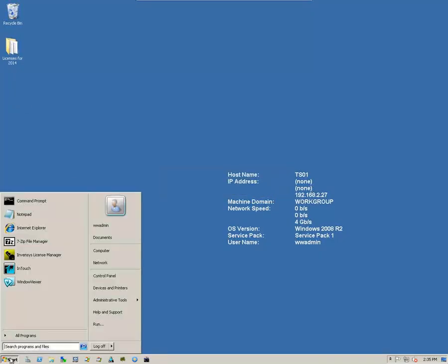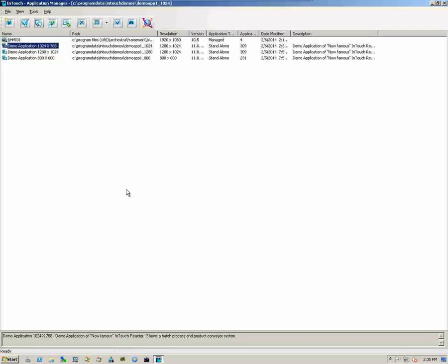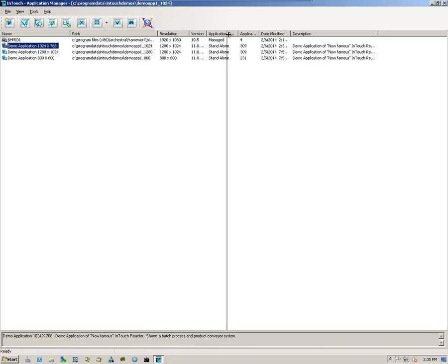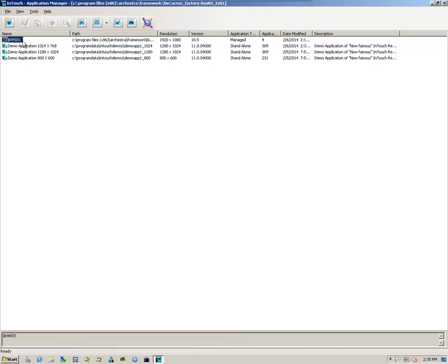So, let's open up Application Manager again. And you can see that the new version is version 11. And that is the 2014 release. This is a managed application. In order to verify that this managed application is functioning correctly at the correct level.